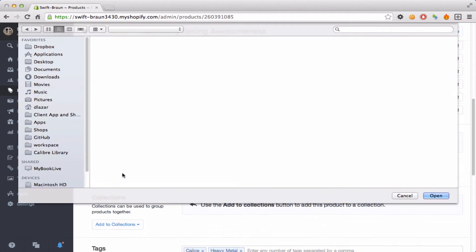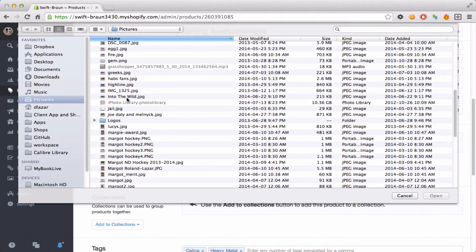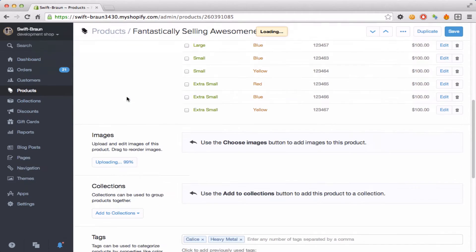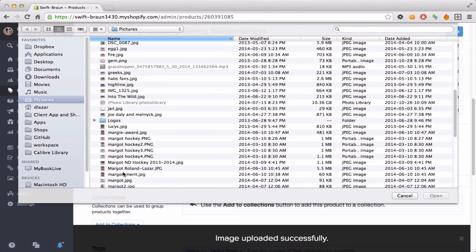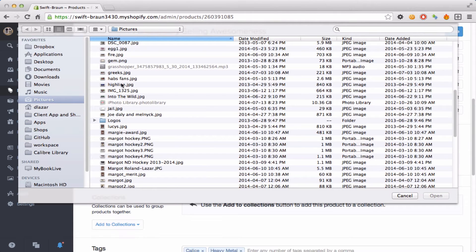So here's a product that has no images so I'm just going to quickly add some images to this product so I can demo how it works.